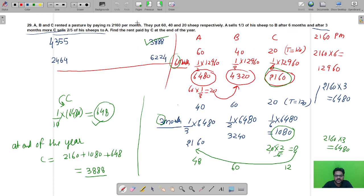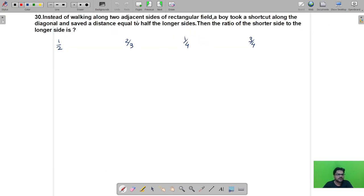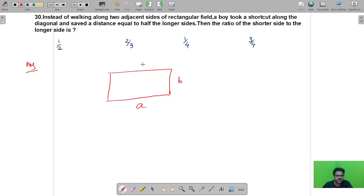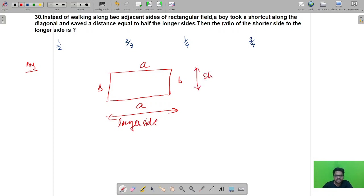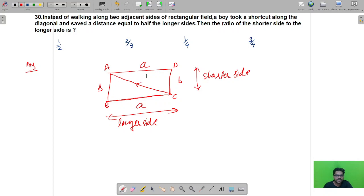Now let us see the remaining problems, starting from question number 30. We are given: instead of walking along two adjacent sides of a rectangular field with sides A (longer) and B (shorter), a boy took a shortcut along the diagonal and saved a distance equal to half the longer side. The boy is moving from one corner and instead of going along two sides C-D and D-A, he goes directly along the diagonal C to A.